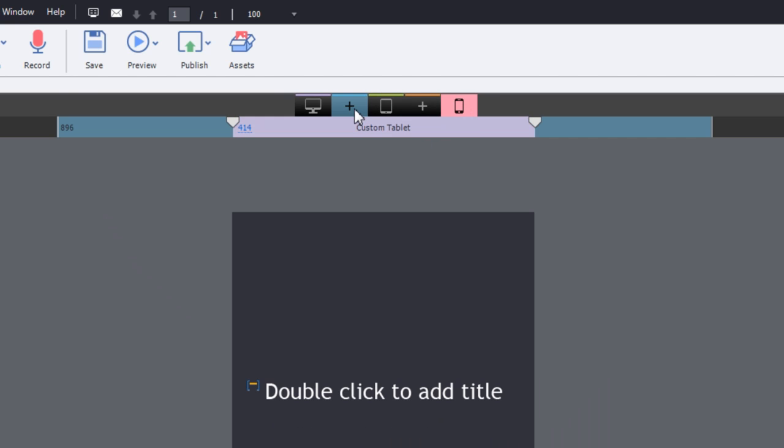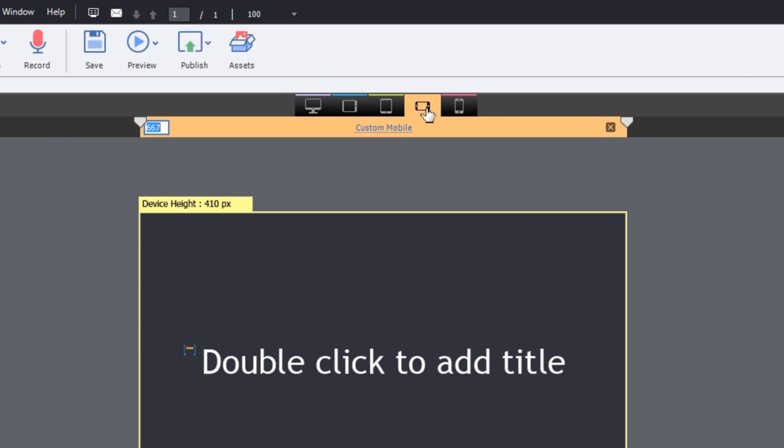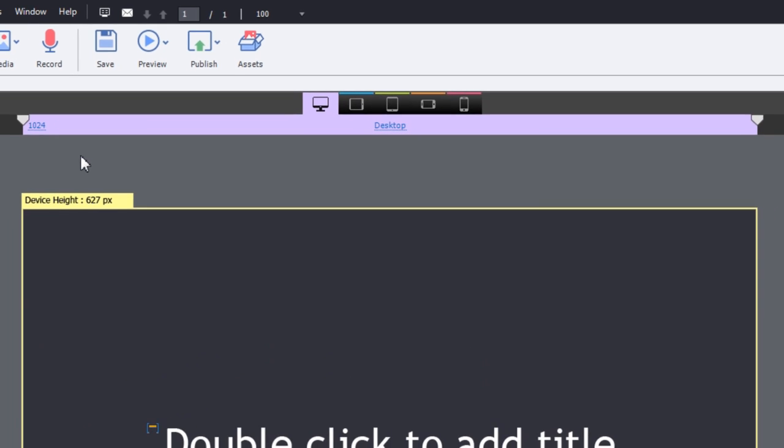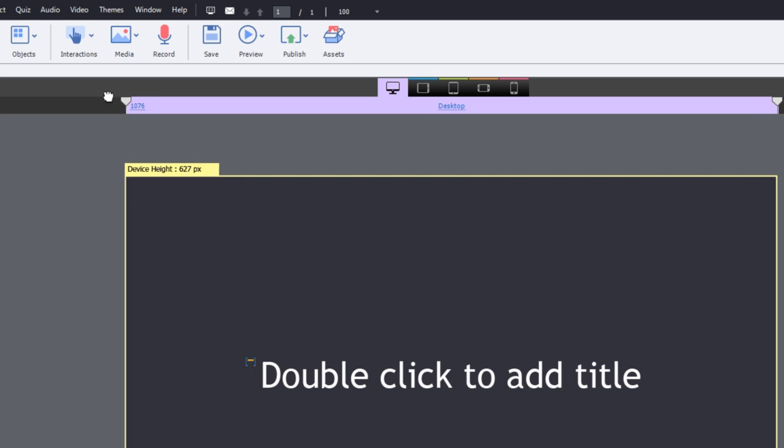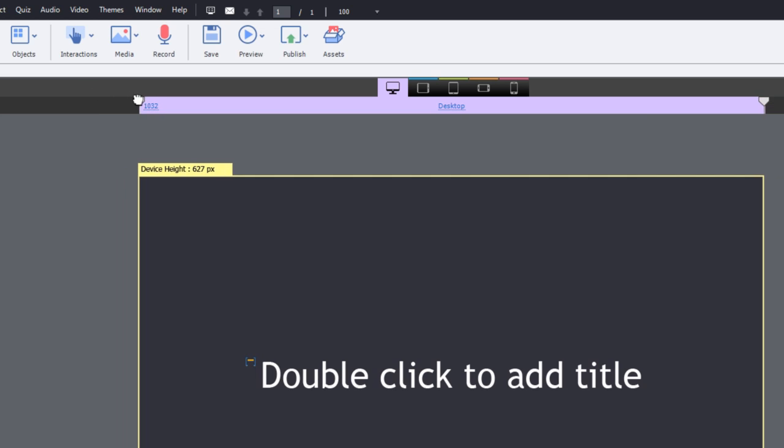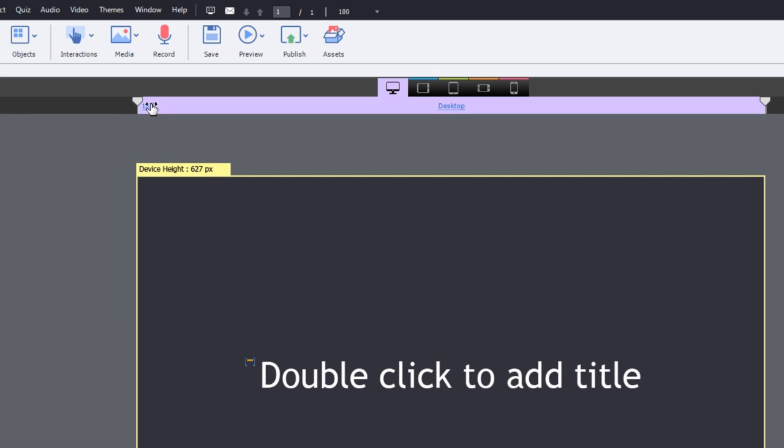You can also add two new breakpoints by clicking these add buttons. To modify the breakpoint size, you can either move the slider back and forth or you can double click the hot text and enter the value.